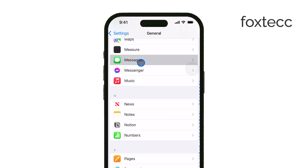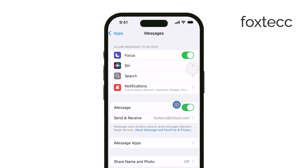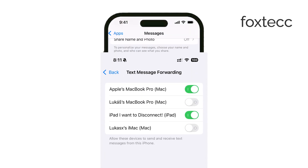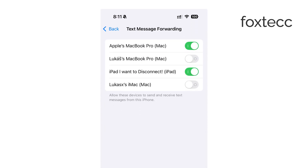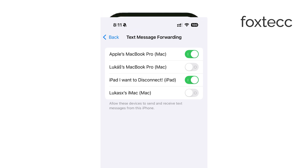Next, tap on Text Message Forwarding. You'll see a list of available devices, and this is where you need to select your iPad. Once that's done, your iPhone will be set up to forward SMS messages so you can receive both iMessages and regular texts on your iPad.